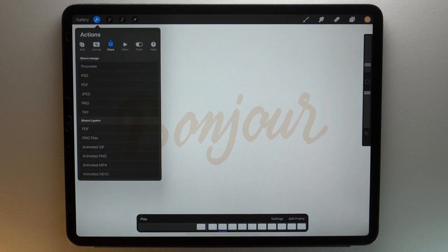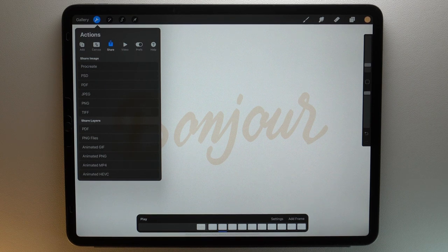The first format I recommend you to use is MP4. For example, this is the file format you need to share your animation on Instagram.